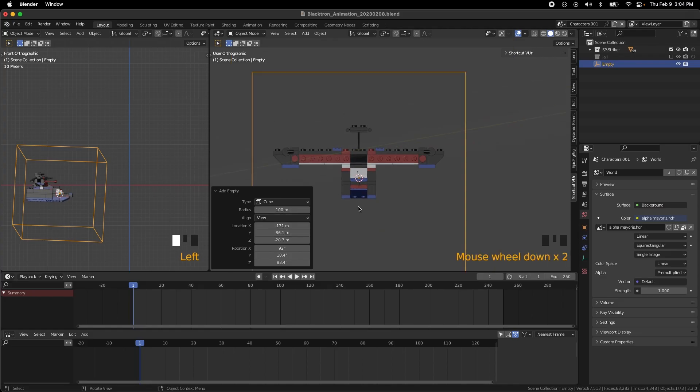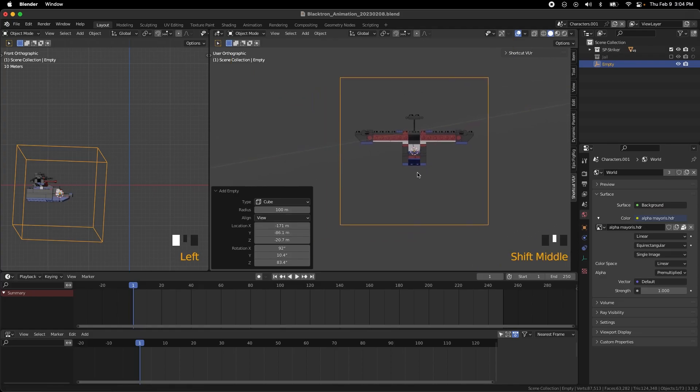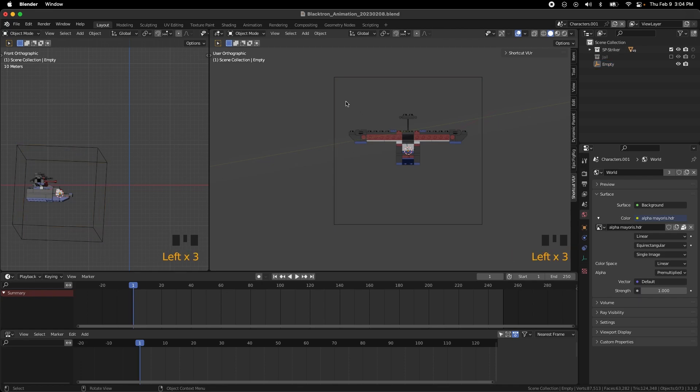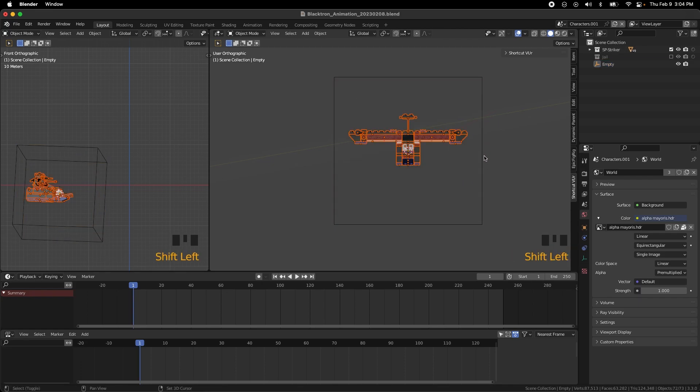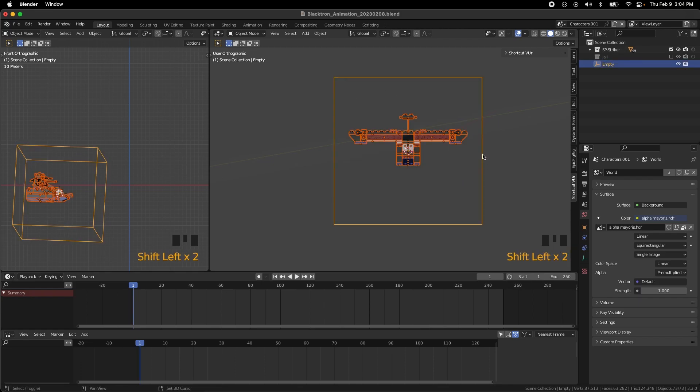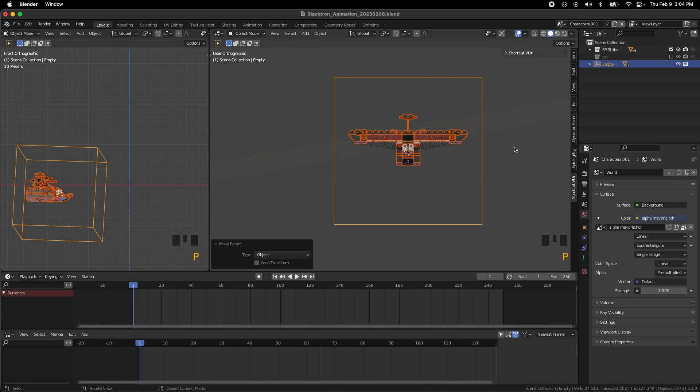Deselect everything, select that, and then we're going to do a parent object.